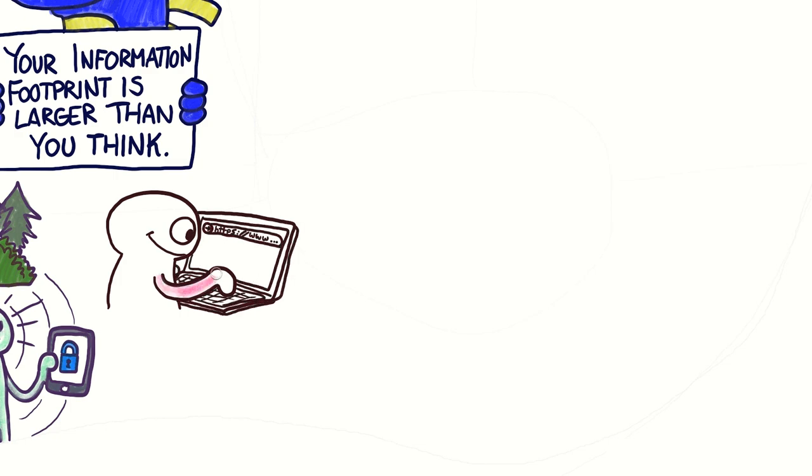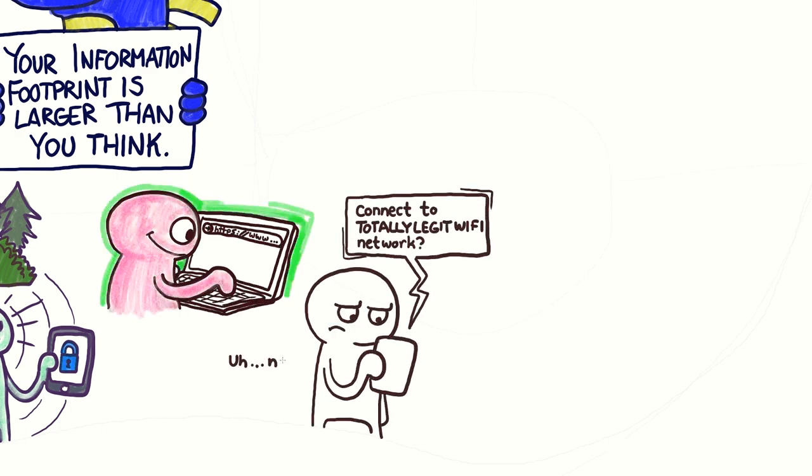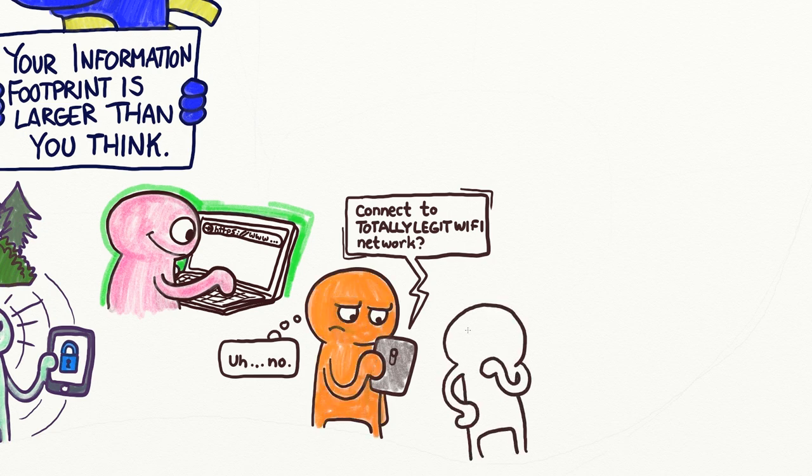Be aware of which websites you visit, and set your devices to ask you before they join a new Wi-Fi network. Inform yourself about what information you are really giving away when you install and use an app.